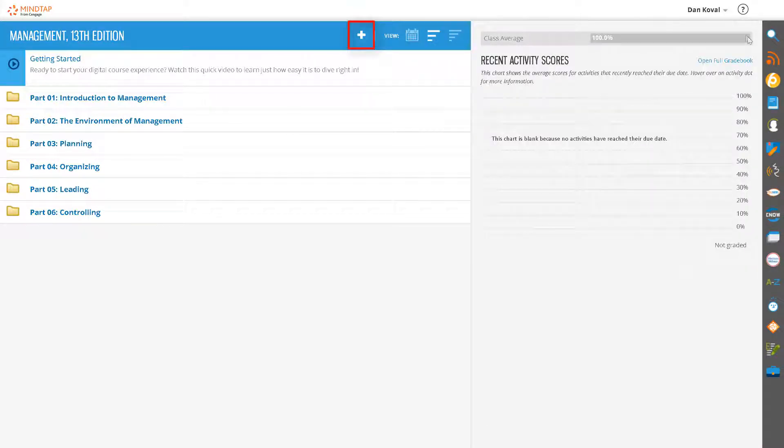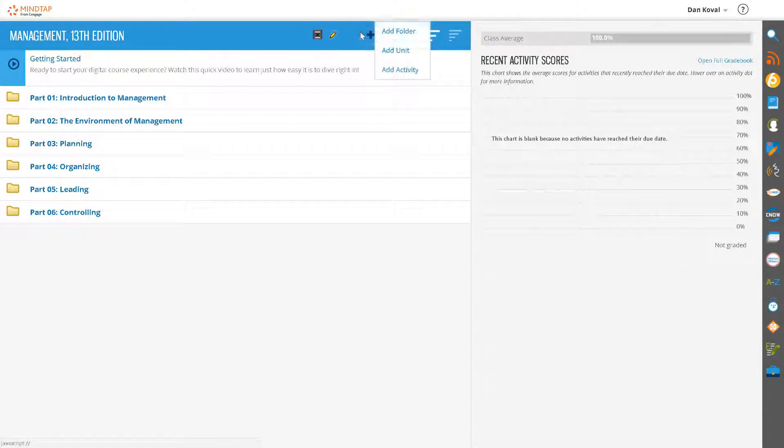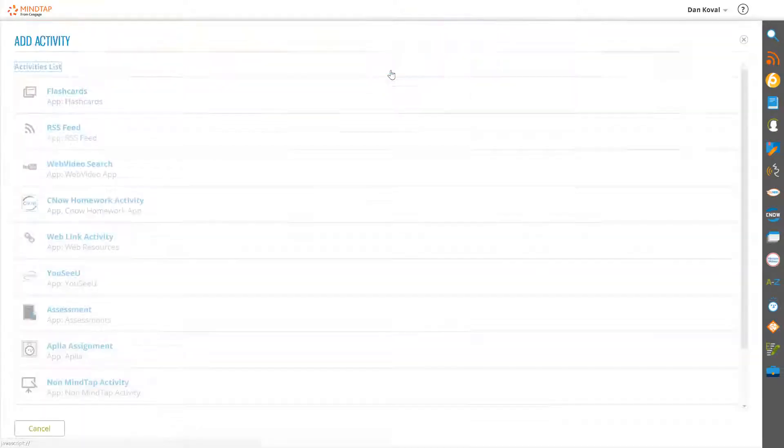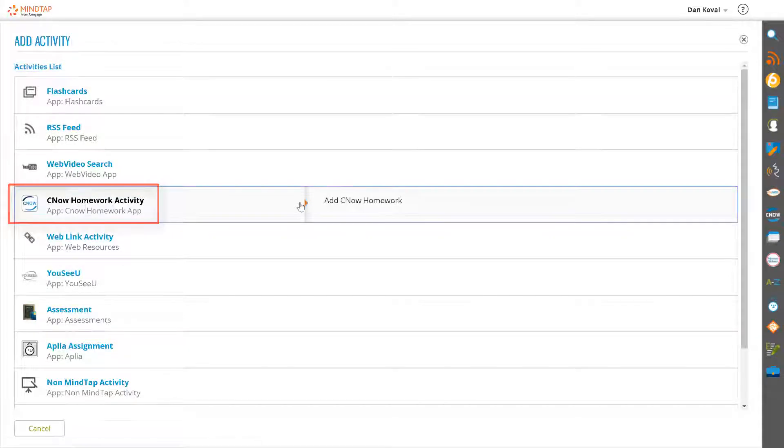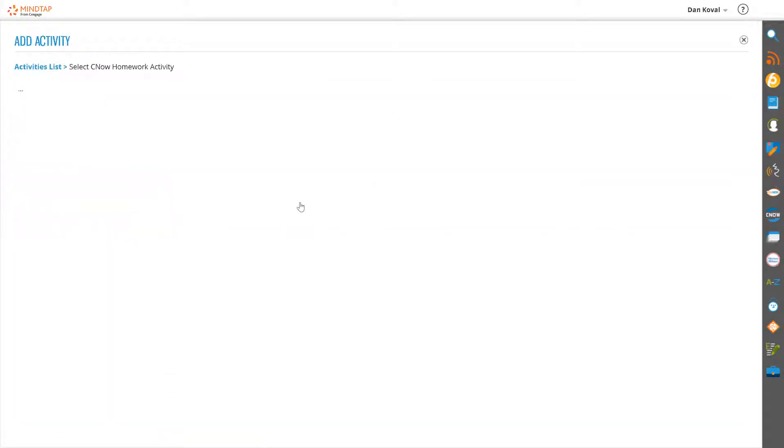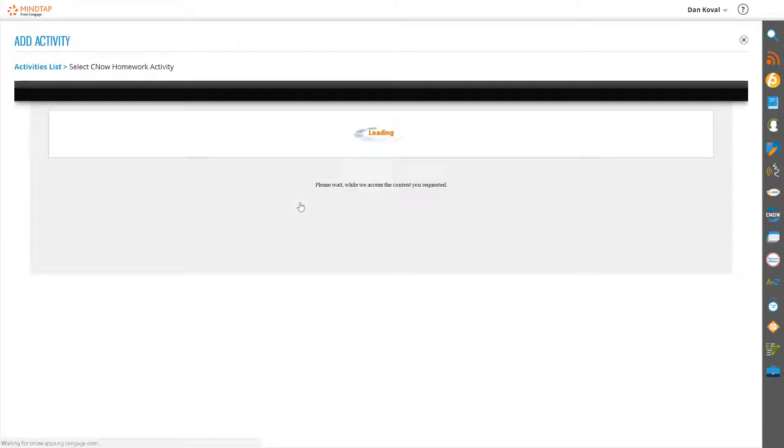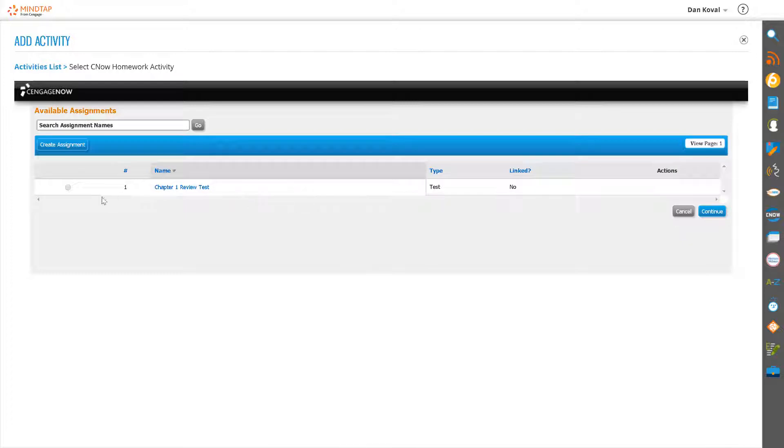Click on the plus sign to add content. Select Add Activity. Then select CNOW Homework Activity. Select your test assignment by clicking on the radial button to the left and click Continue.